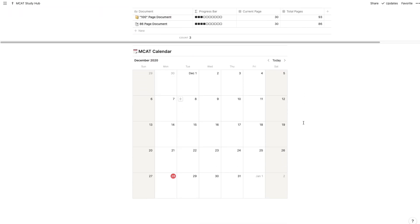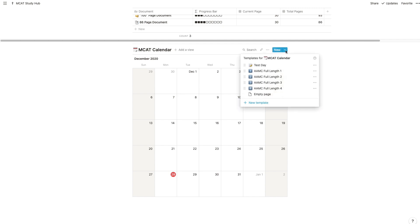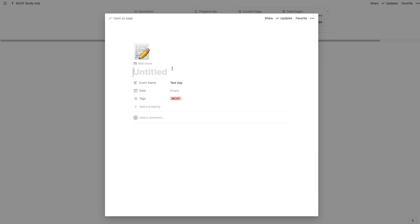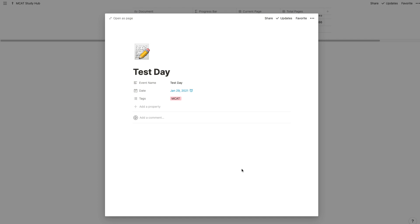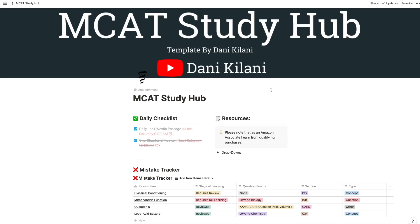If you scroll past the next three tables, we have a calendar. There are some preset items you can add to it — you'll definitely want to add your full-length practice exams and your exam date. Depending on what other practice exams you use, like Blueprint or Next Step exams, you can add more items. When adding calendar events, you can also add a reminder so that Notion sends you a notification at a pre-specified time. Again, the checklist should be your go-to tool for planning out your day-to-day goals.